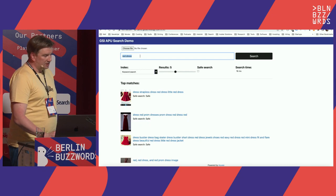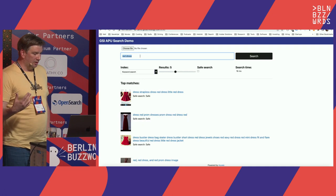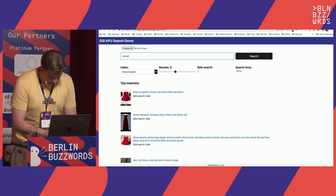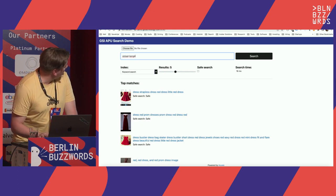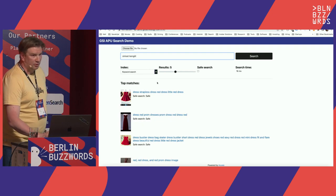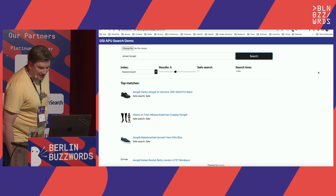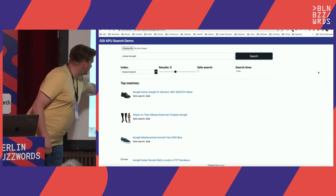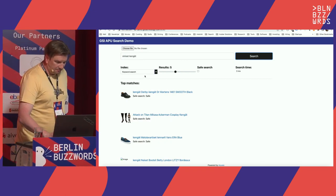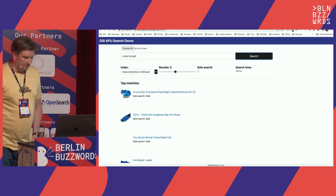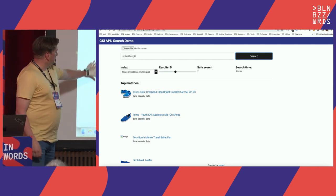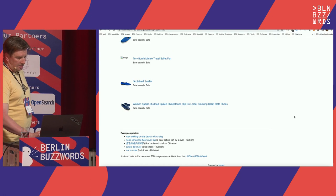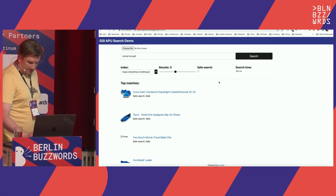Let's look at a multilingual example. Searching in Finnish — 'siniset kengät' — meaning blue shoes. Doing keyword search first: it found the word 'kengät' which is shoes, and these seem to be blue. But going to image embeddings, you get blue shoes even without any text information in the query. Then in Russian — 'sinye botinki' — the same query but shows a slightly different set. The model understands the language without any machine translation. The Chinese query means 'blue table and chairs.'